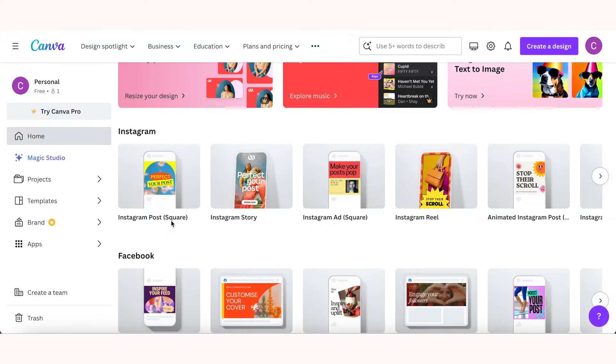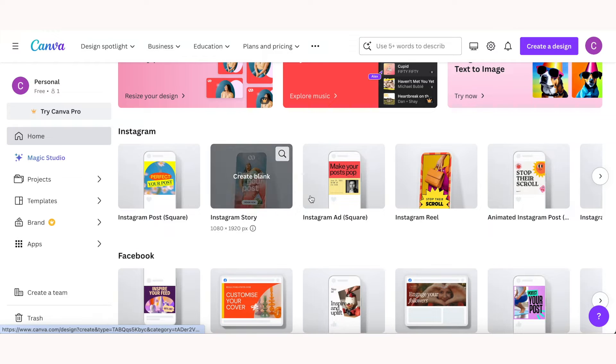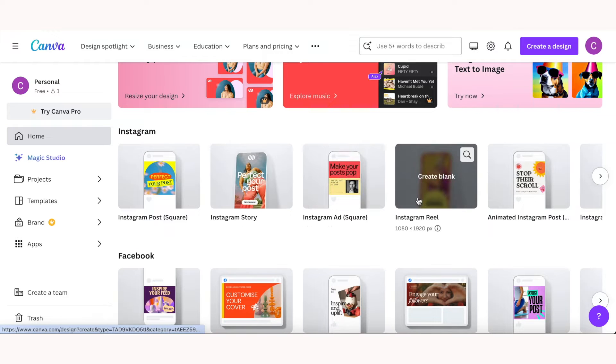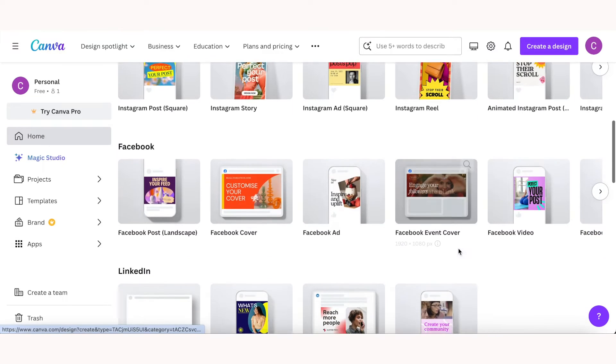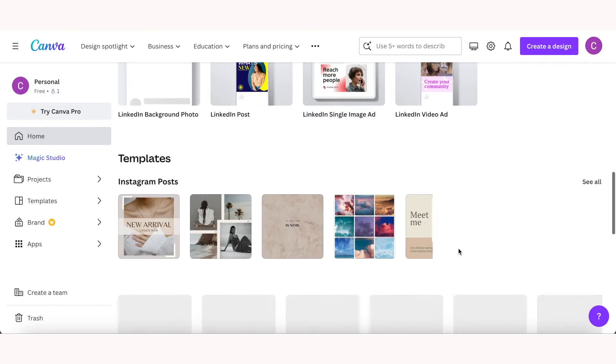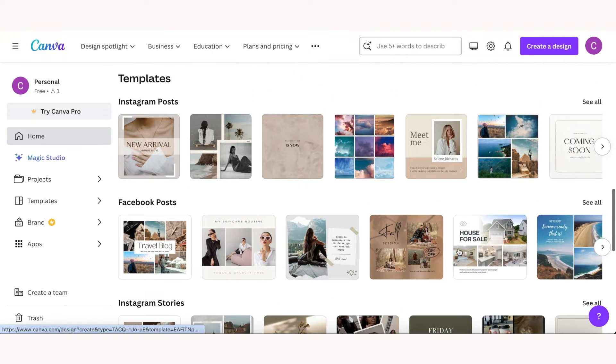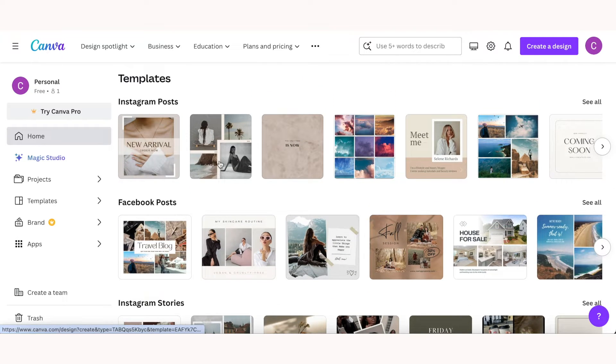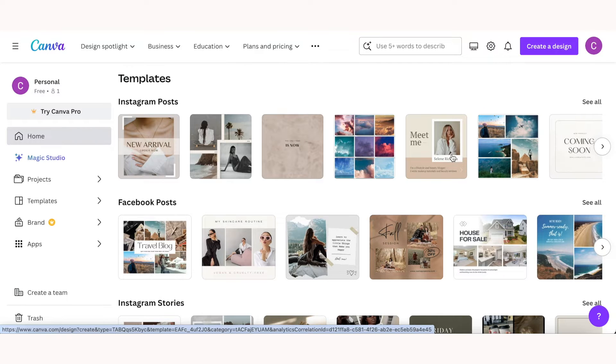You can start with a blank slate in various different sizes suited to different types of projects, or if you scroll down you can start with pre-made templates. I'll leave a timestamp where I talk about creating a blank template, but in this section I want to show you how amazing the template library on Canva really is.